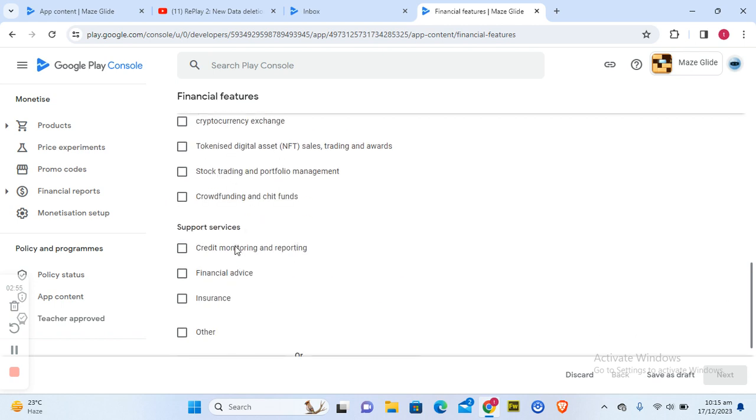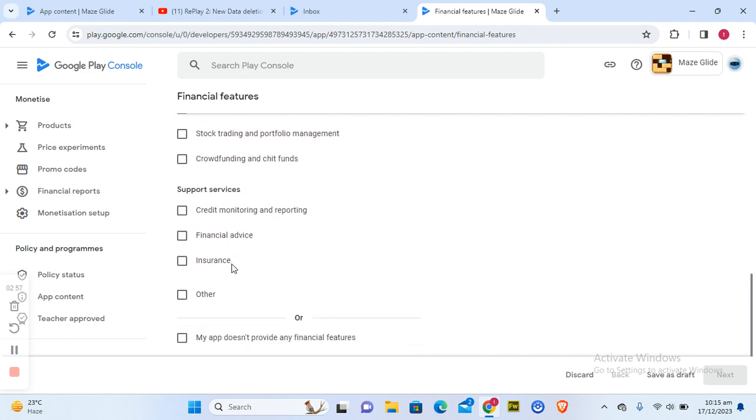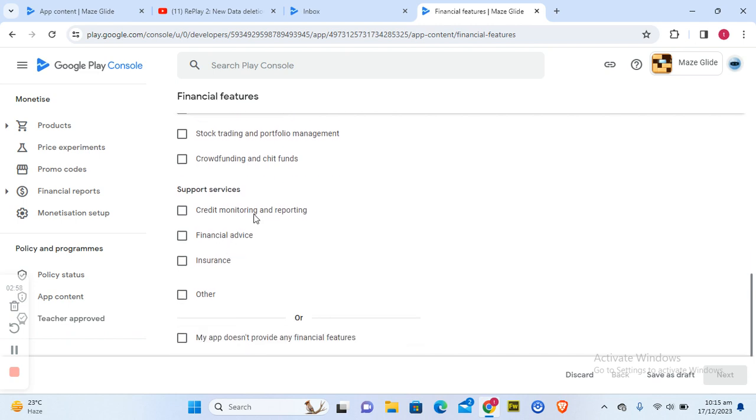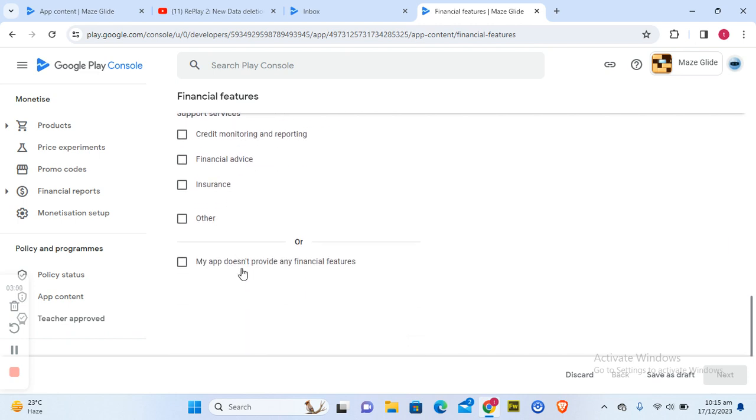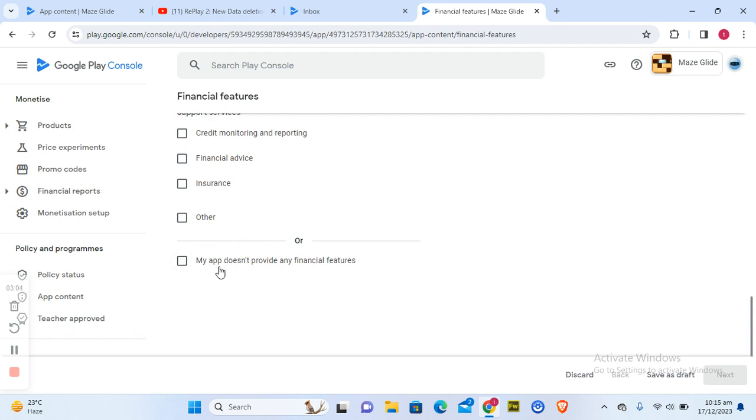supportive financial advice credit. So I do not actually have any financial features. Now you notice it says my app doesn't provide any financial features. So I'm going to confirm that. Yes, I do not provide any financial features. So I'm going to click on next.